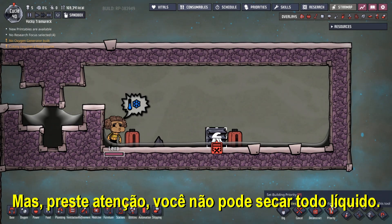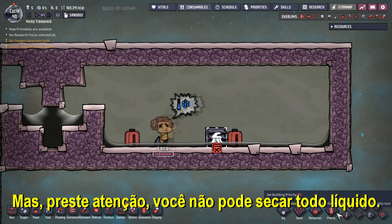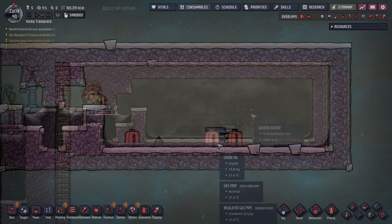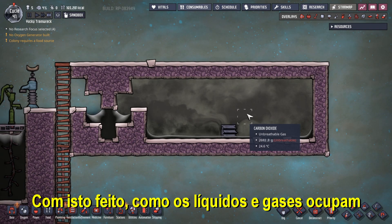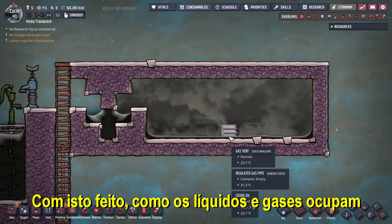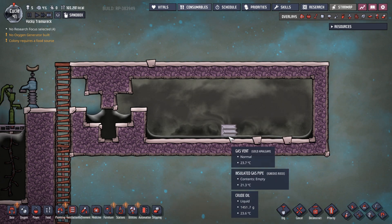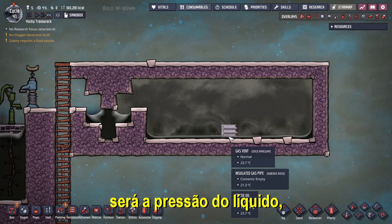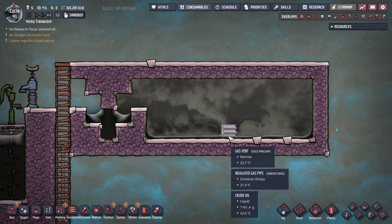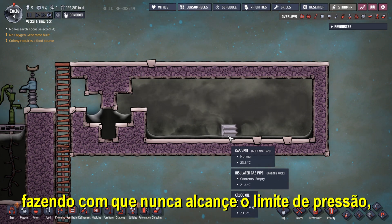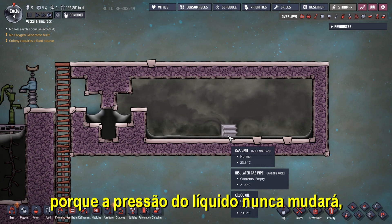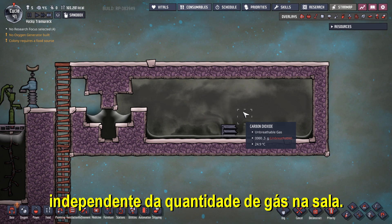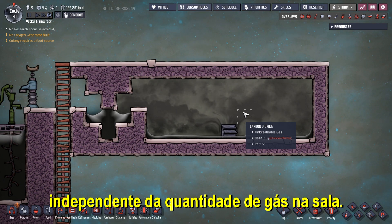But attention: you can't mop all the liquid. With that done, as the liquid and gases occupy different tiles, the pressure acting on the gas vent will be the liquid pressure, making it never go over the pressure limit, as the liquid pressure will never change regardless of the quantity of gas in the room.